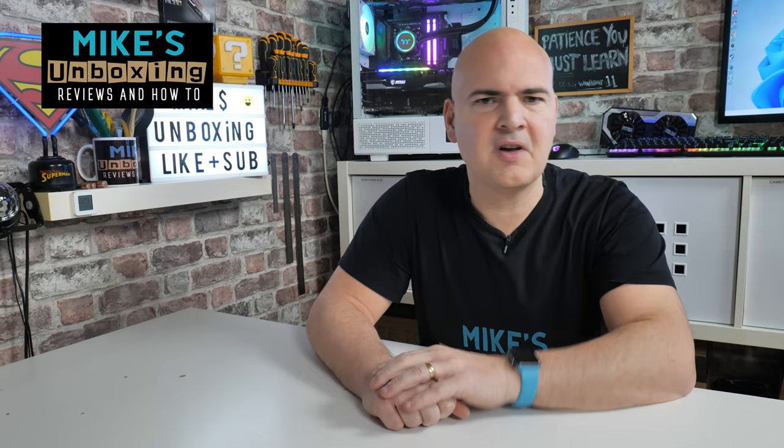Hi, this is Mike from Mike's Unboxing Reviews and How To, and in today's video we'll be taking a look at how to lower the temperatures on our Ryzen 7000 series system. Keep watching to find out how.